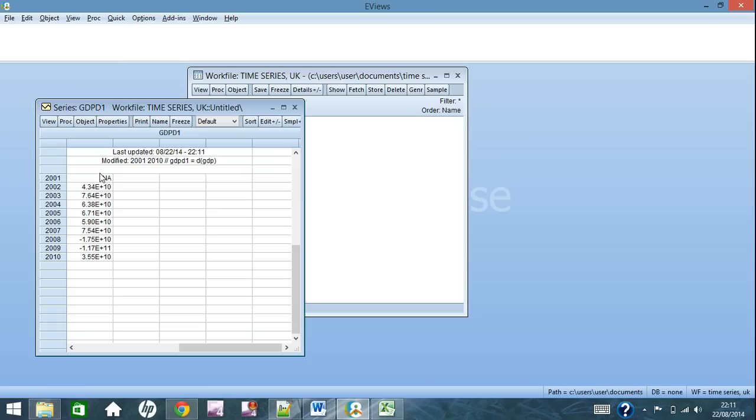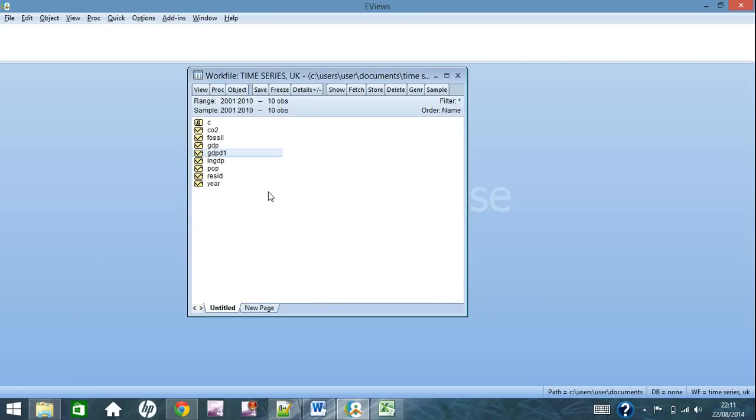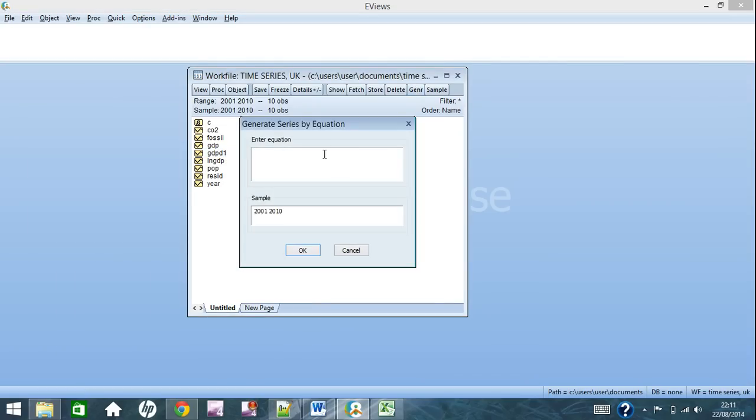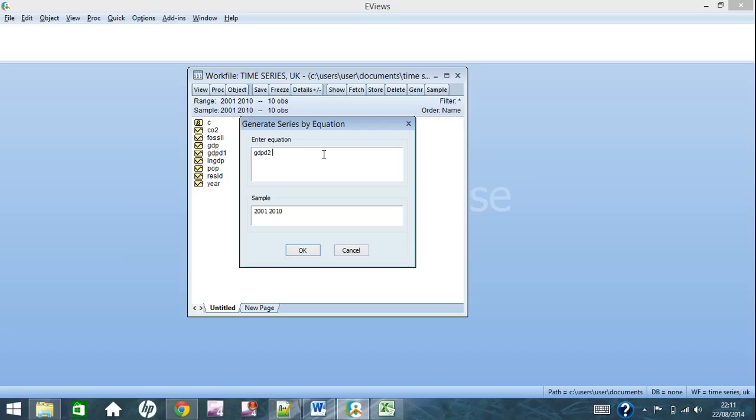Here we go, you have the first difference. Obviously 2001 there isn't a previous entry, so that stays as non-applicable, and these are the differences of the rest of them. We can close that down. To get a second difference or any number of differences that you'd like, what you do is a similar sort of process. So let's name it GDP d2.